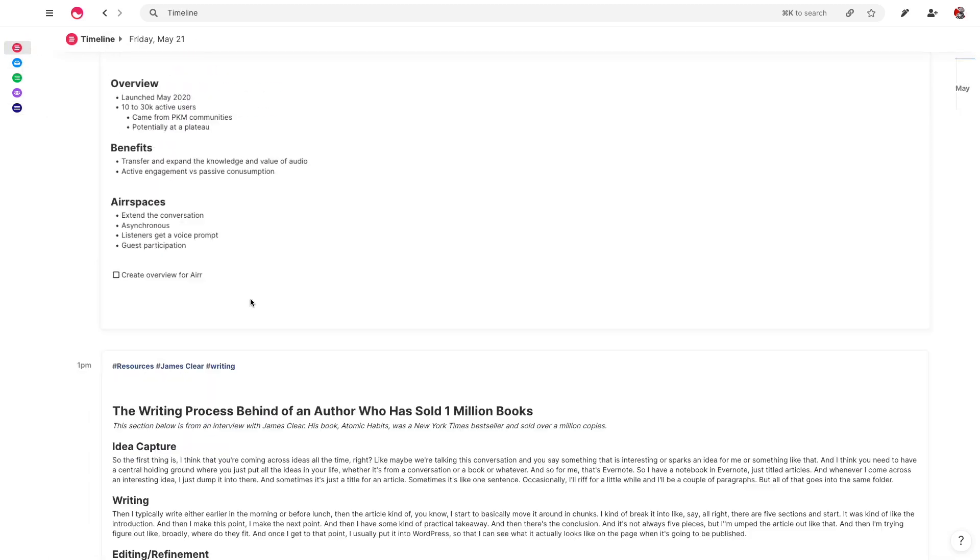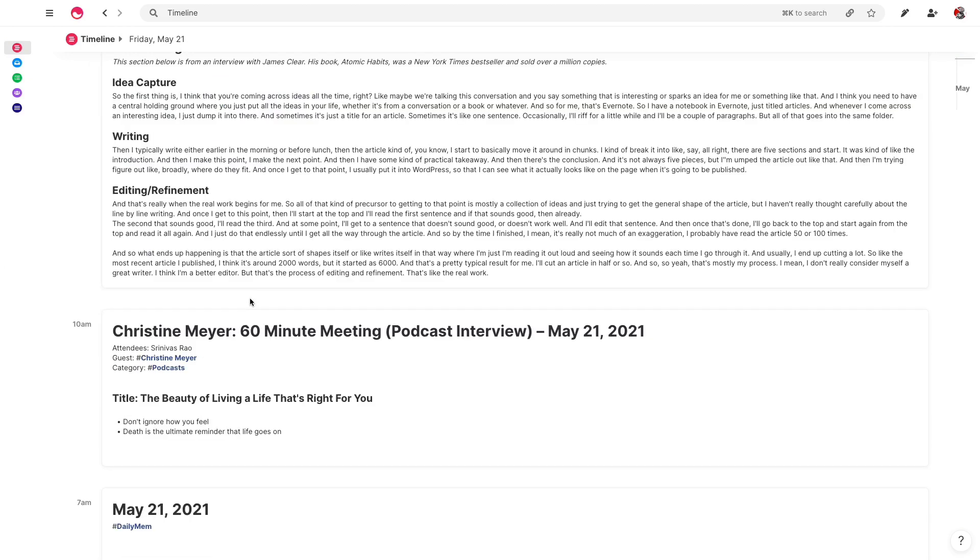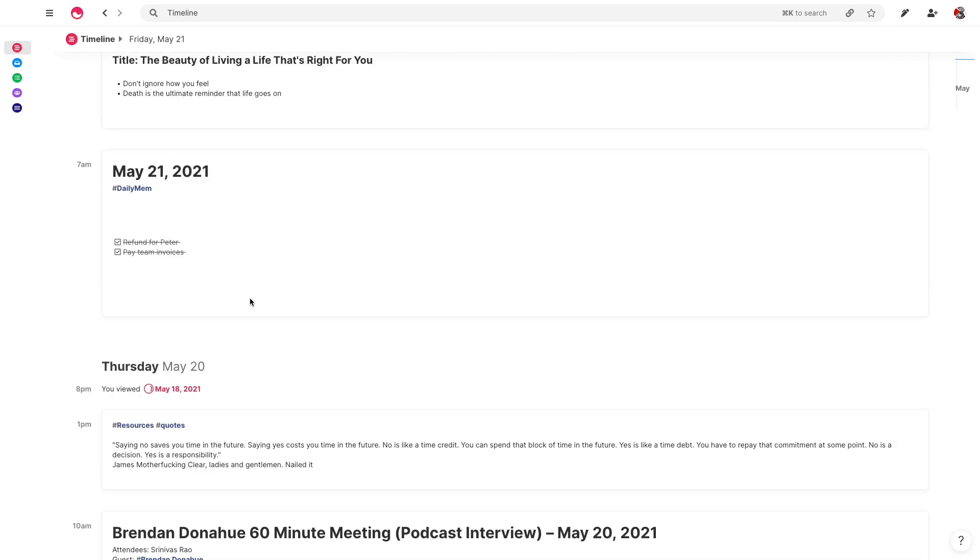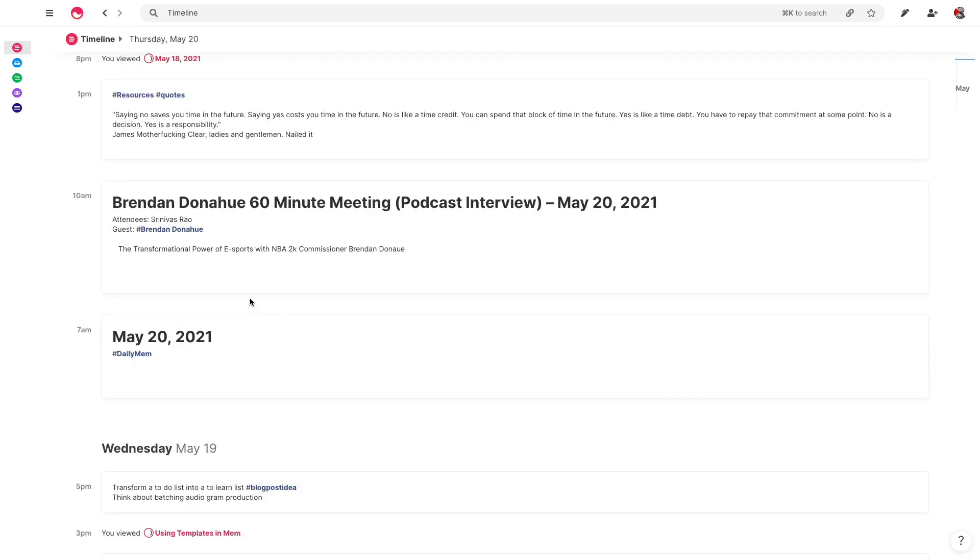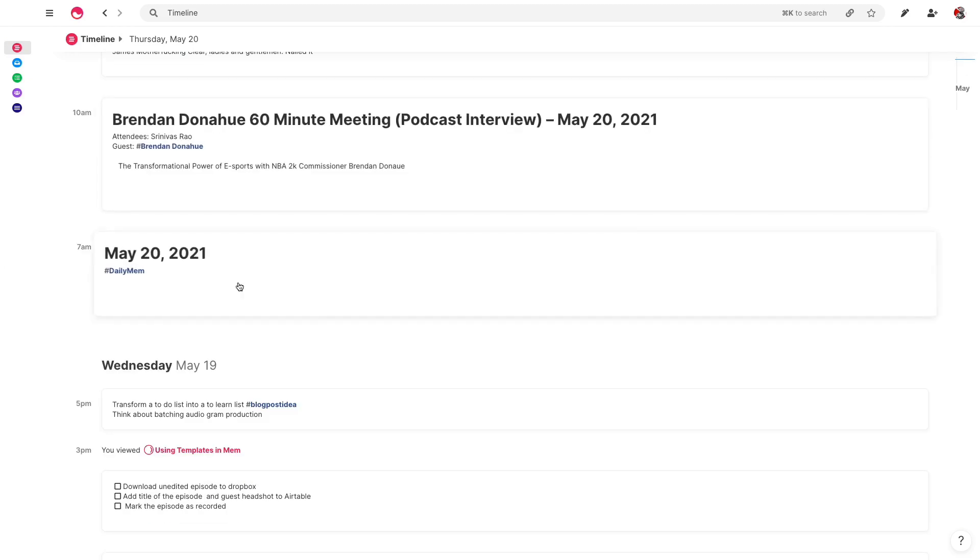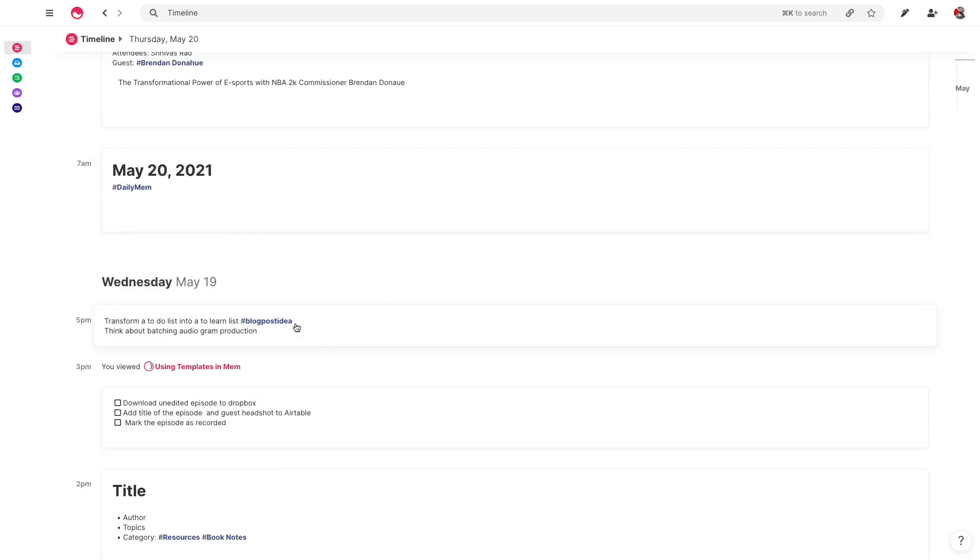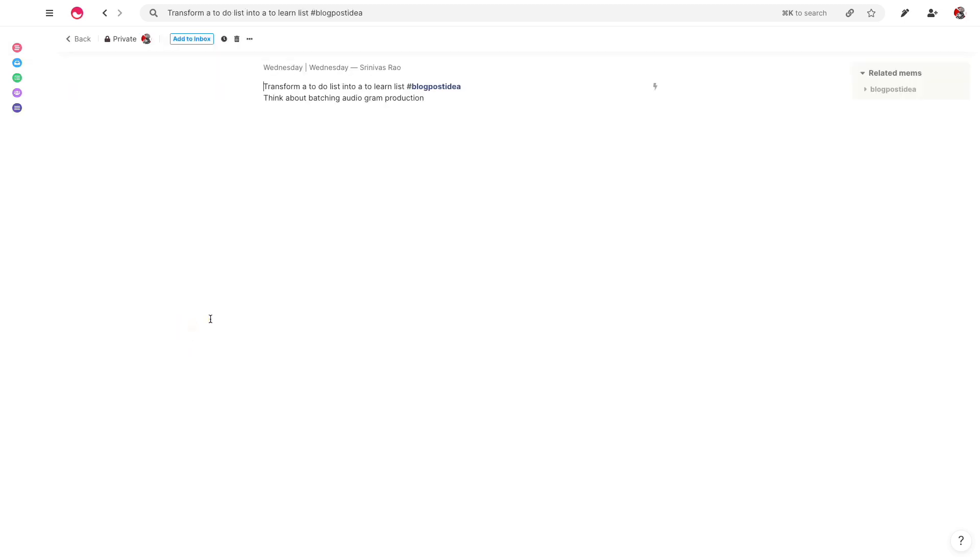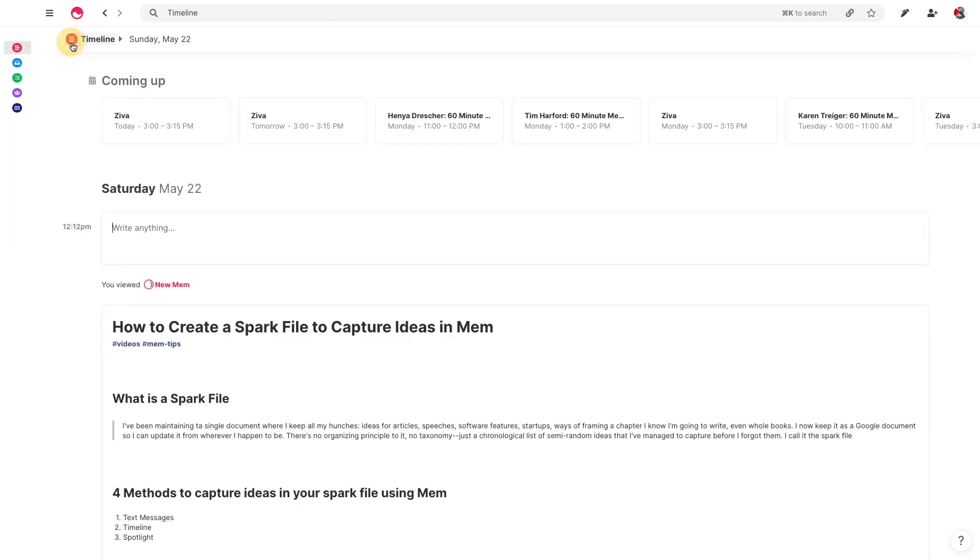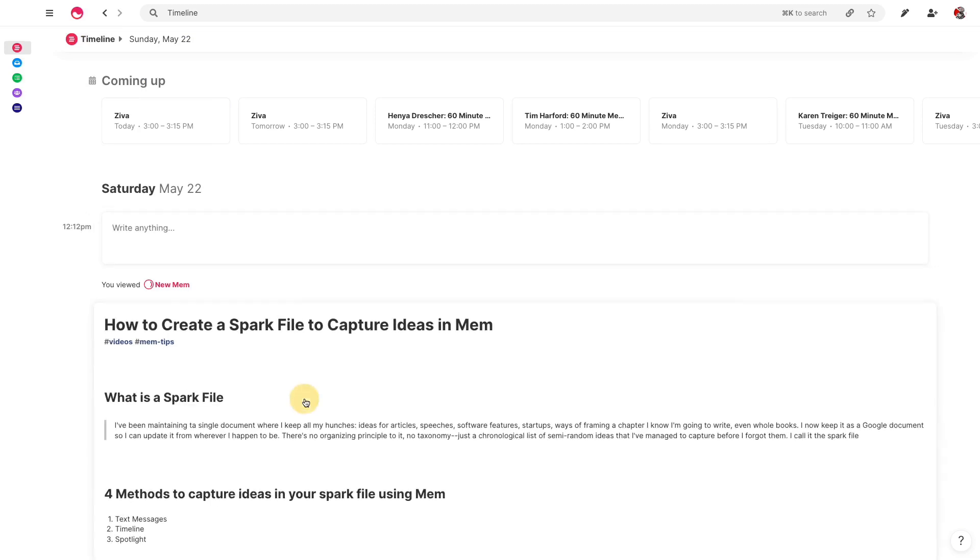Let me show you an example here in my timeline. The other day I was listening to a podcast from one of our guests, a guy named Sunil Gupta who wrote a great book called Backable. He said something I wanted to remember: he transformed his to-do list into a to-learn list. So I just sent this to myself. In this case I tagged it blog post idea, but I could have just as easily tagged that spark file.